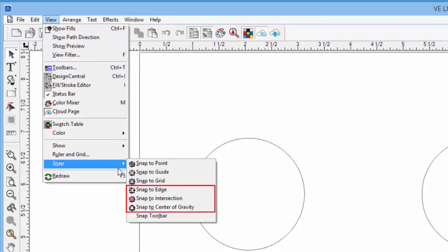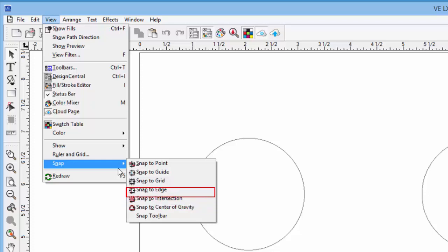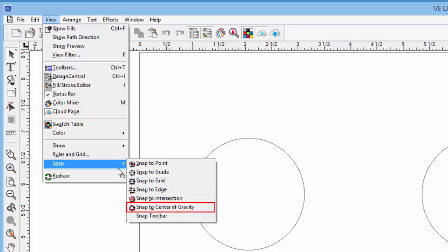Here we are allowed to snap to an edge of an object, an intersection of two lines, and to the center of an object.